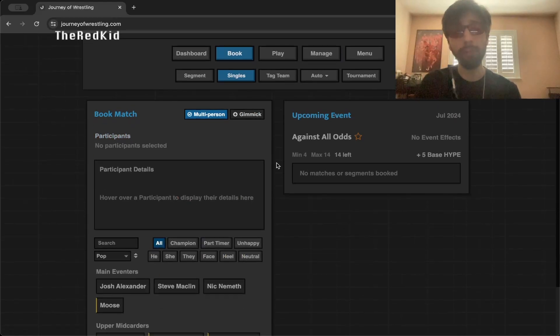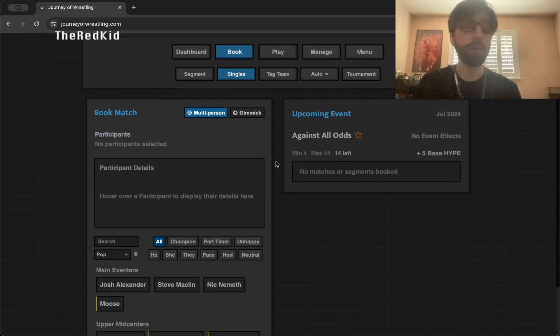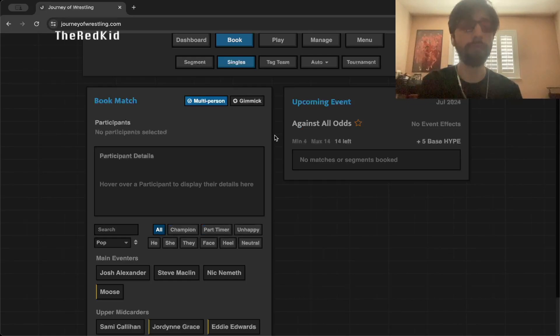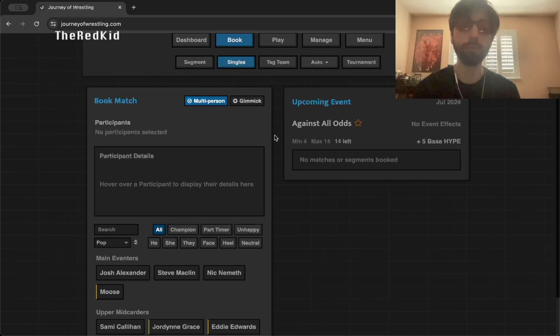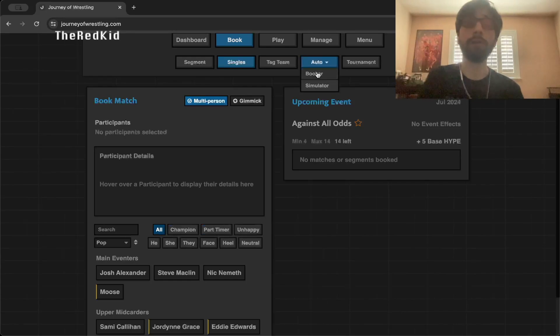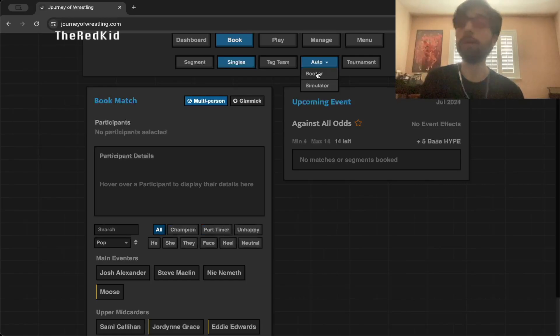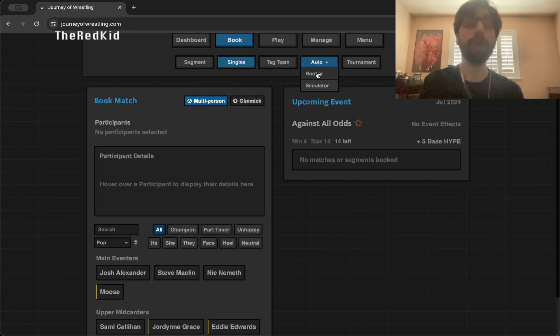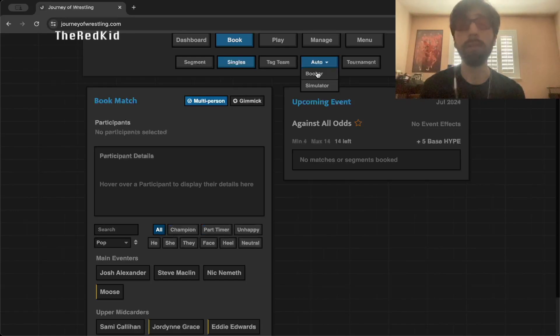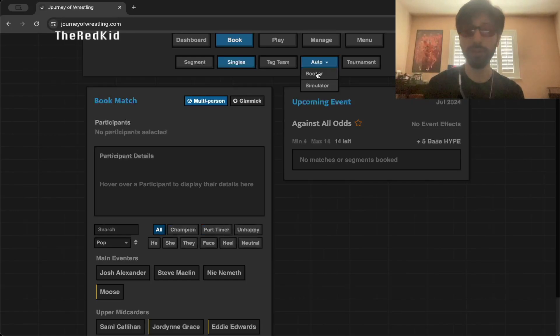How are we going to book this first pay-per-view monthly event that we have against all odds? Well, I'm going to be doing absolutely nothing. I like to make every save that I have something a little bit different. I want to do something a little different here, something I've actually never done on a save before. Only for the first event, I want to have the auto-booker just completely book the entire show, do everything randomly.